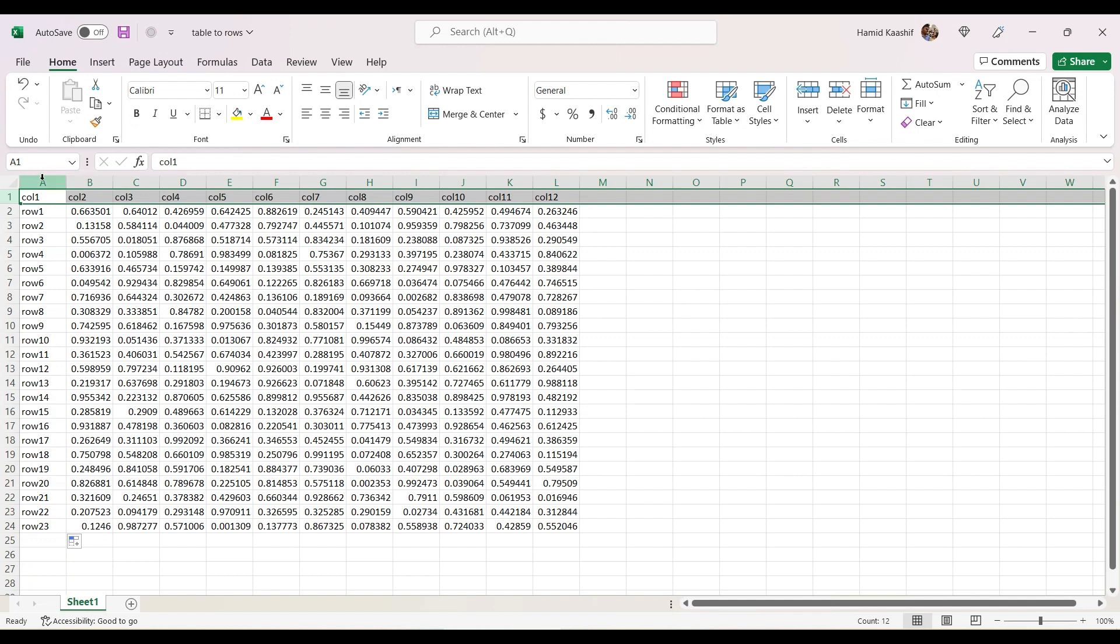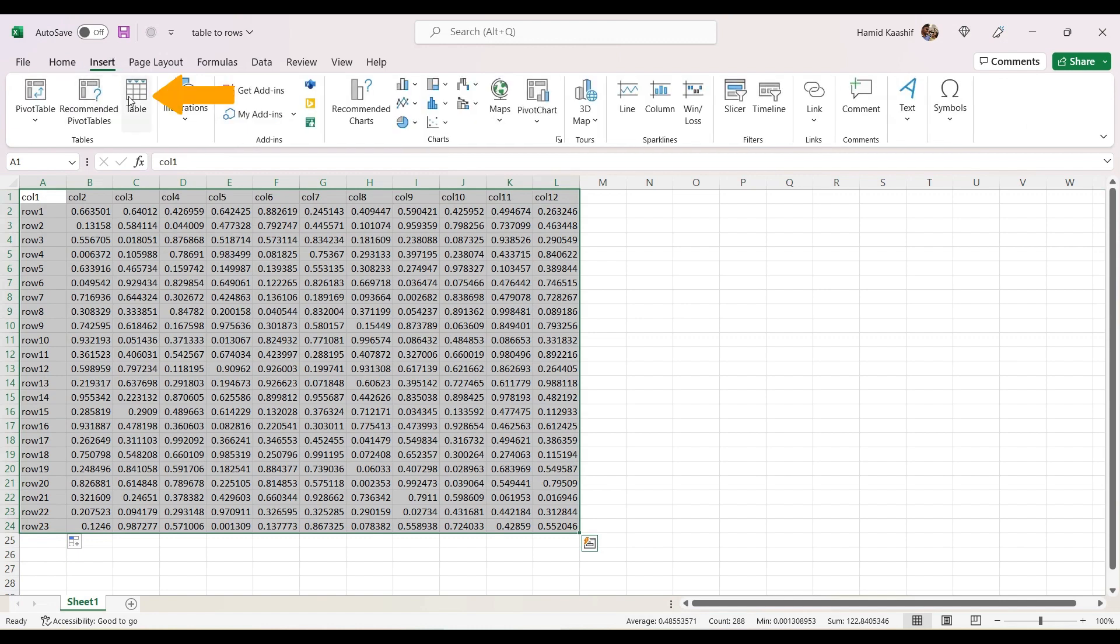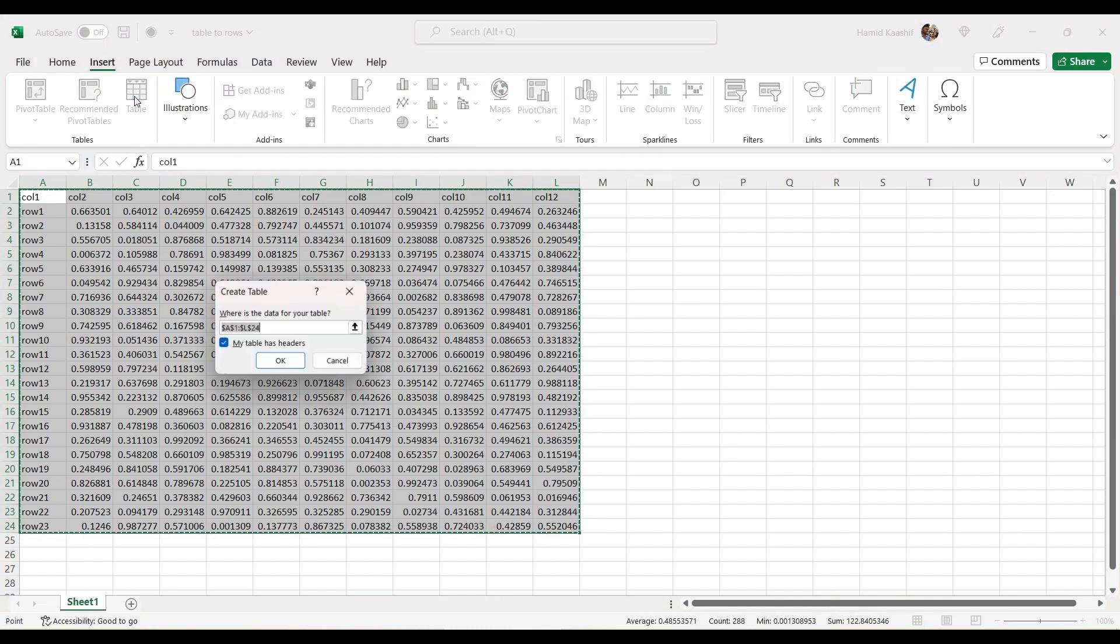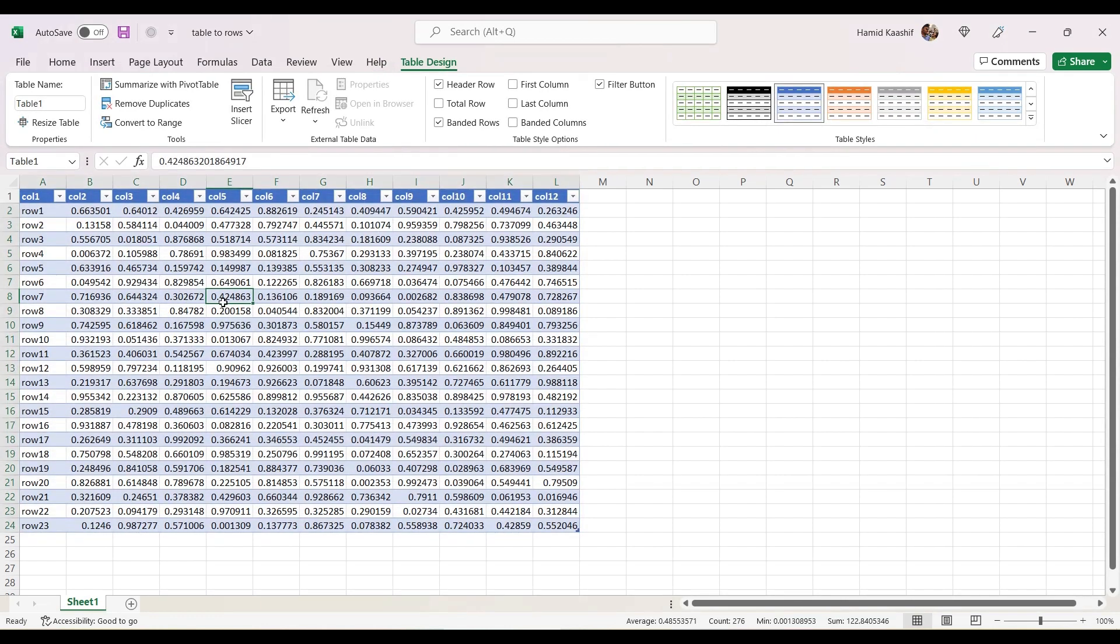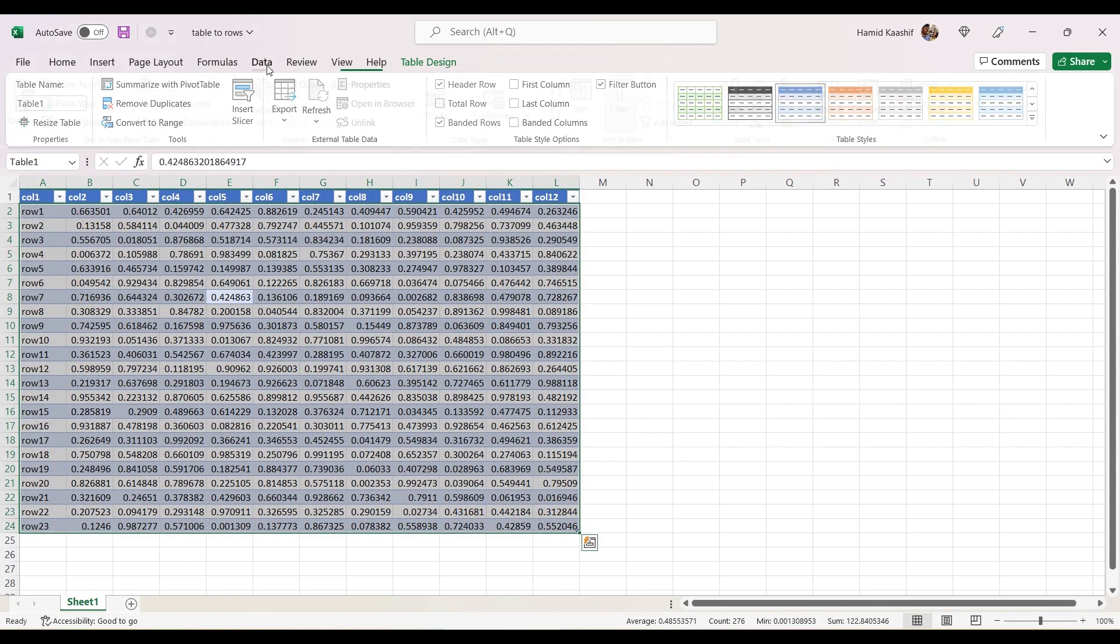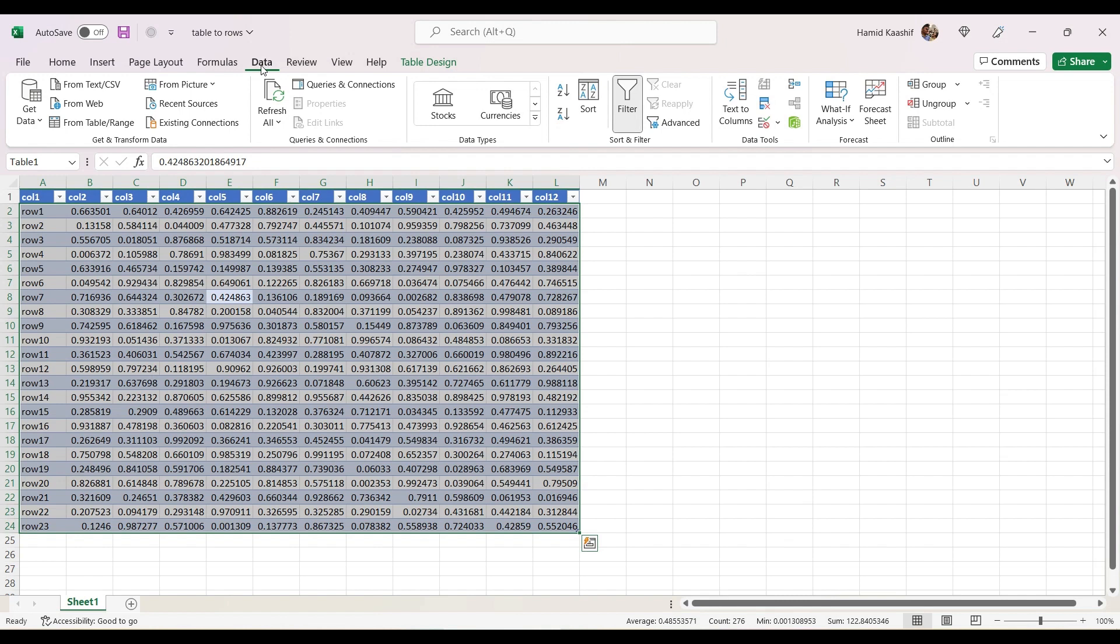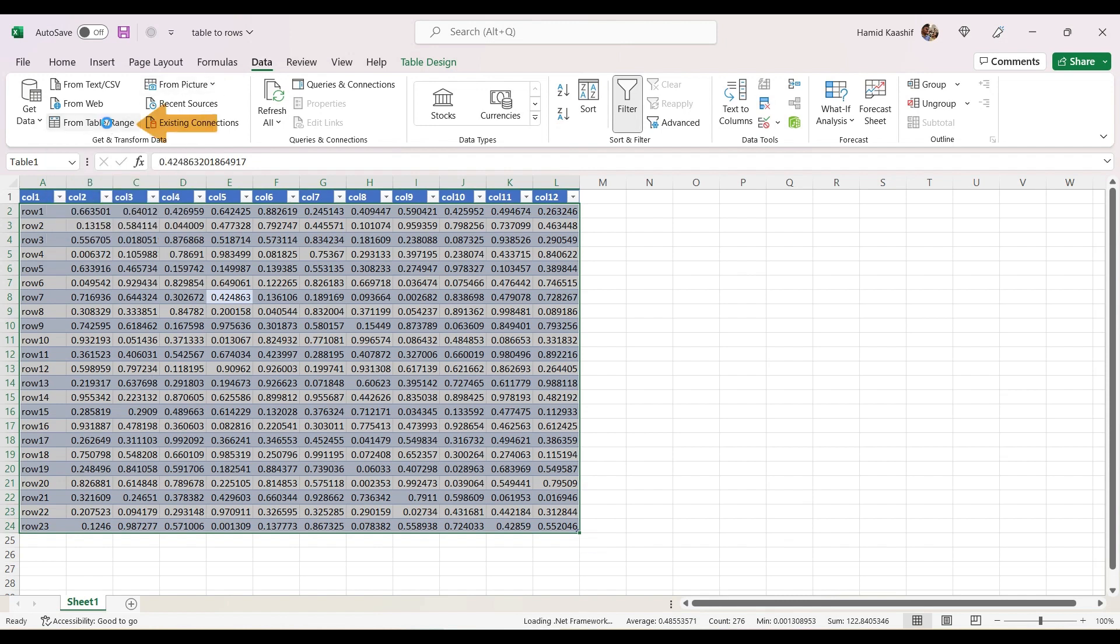I'll convert this to a table. I'll select all, go to Insert, and click on Table. Make sure my table has headers - okay. So the first part is done. Under Data, we have to click on From Table/Range. Once you select this option...